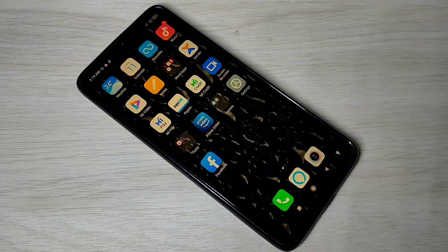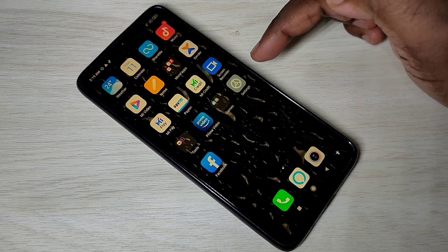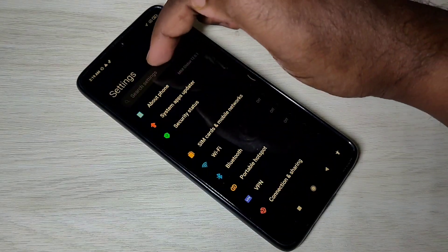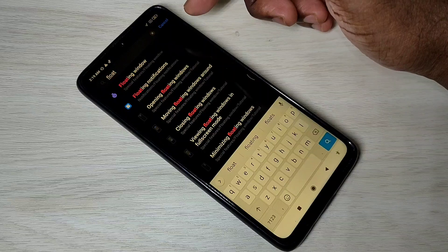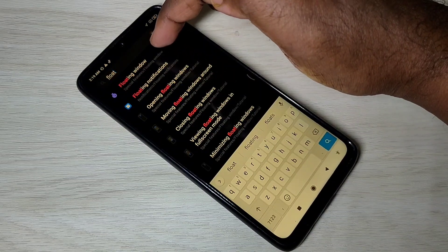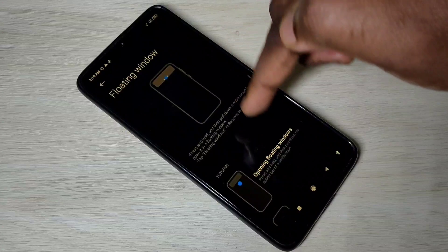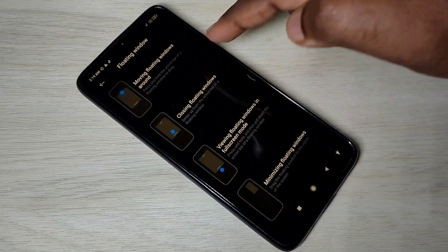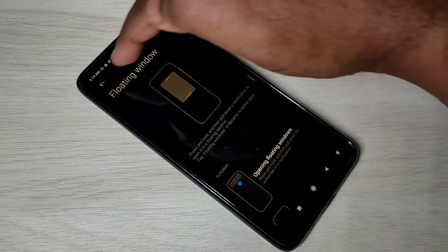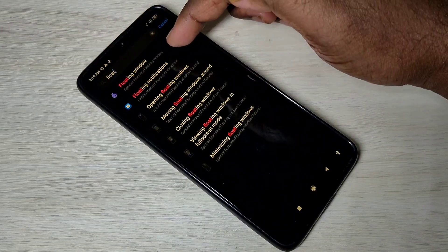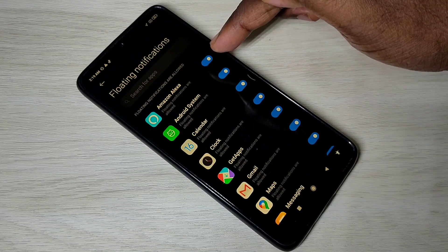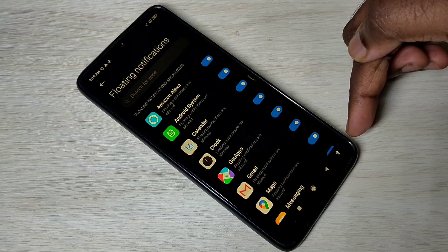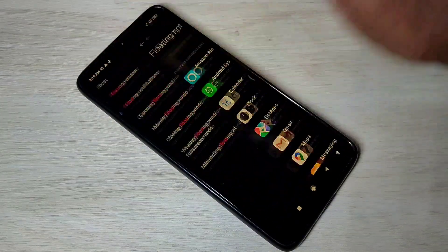This video shows how to use the floating window in Redmi Note 9 Pro MIUI 12. Open the Settings app, then search for 'float' and tap on Floating Window — here you can see the demo. Then go back and tap on Floating Notifications, where you can see the apps which support floating notifications.